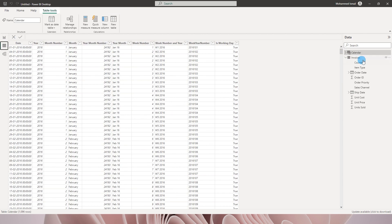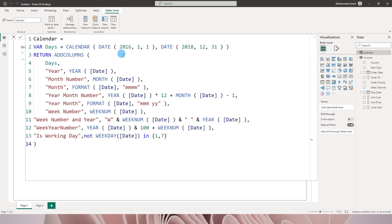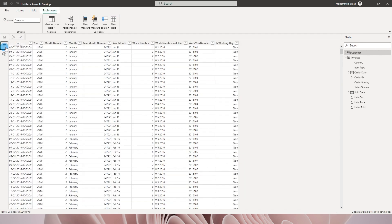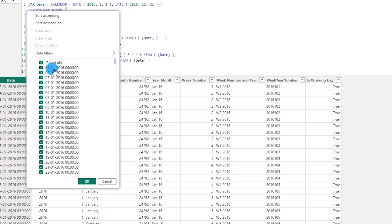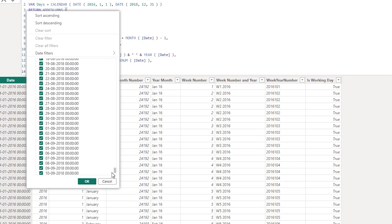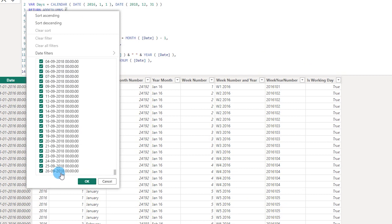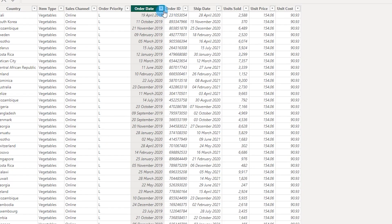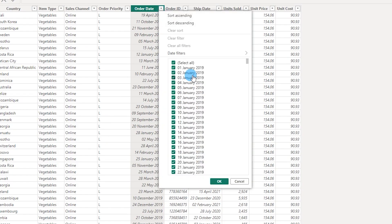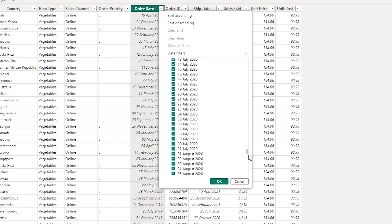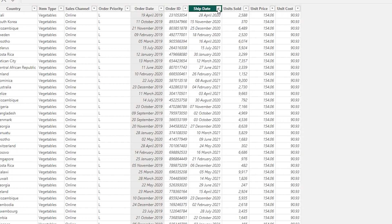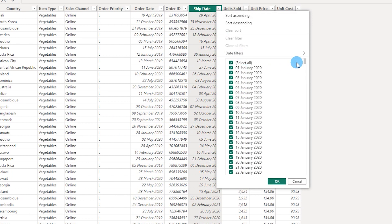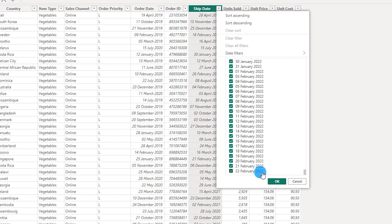Looking at the calendar table, I have hard-coded the date values. The dates start from 1st January 2016 and go up to 26th September 2018. However, the order date table starts from 1st January 2019 and goes up to 7th January 2021, and the ship date starts from 1st January and goes all the way up to 2022.